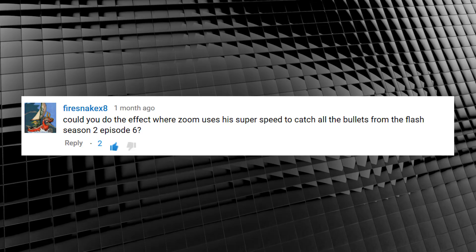Firesnakex8 asked, could you do the effect where Zoom used his super speed to catch all the bullets from The Flash Season 2 Episode 6? Indeed I can, old sport.